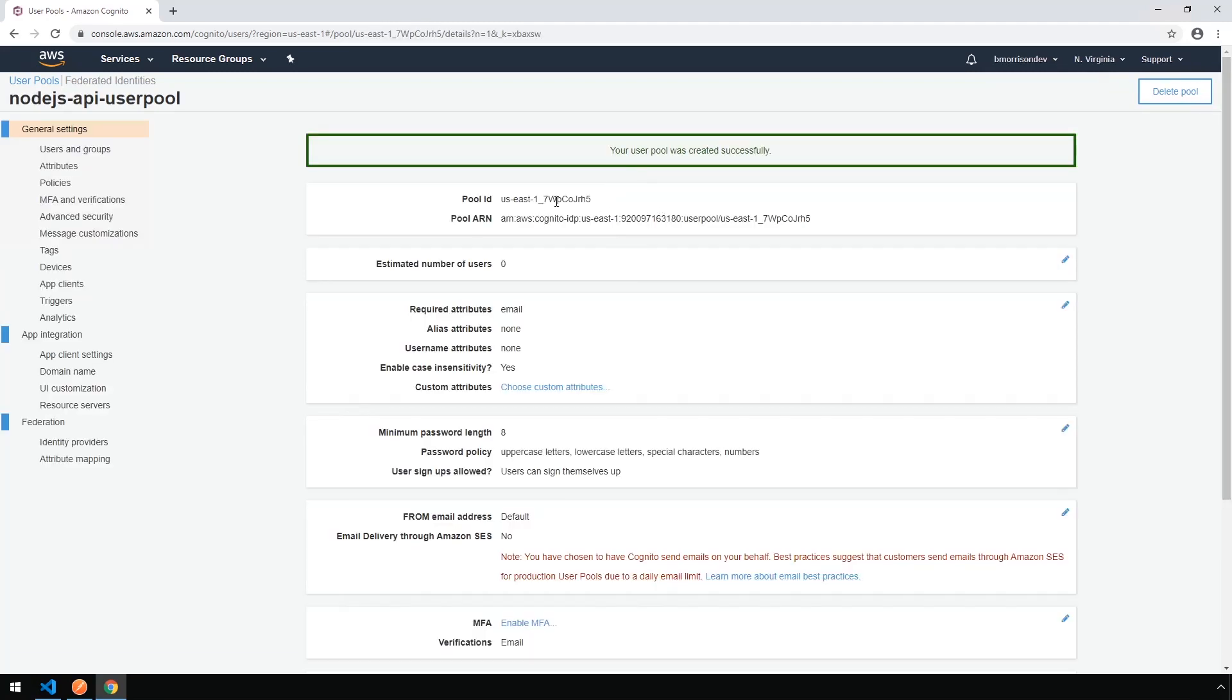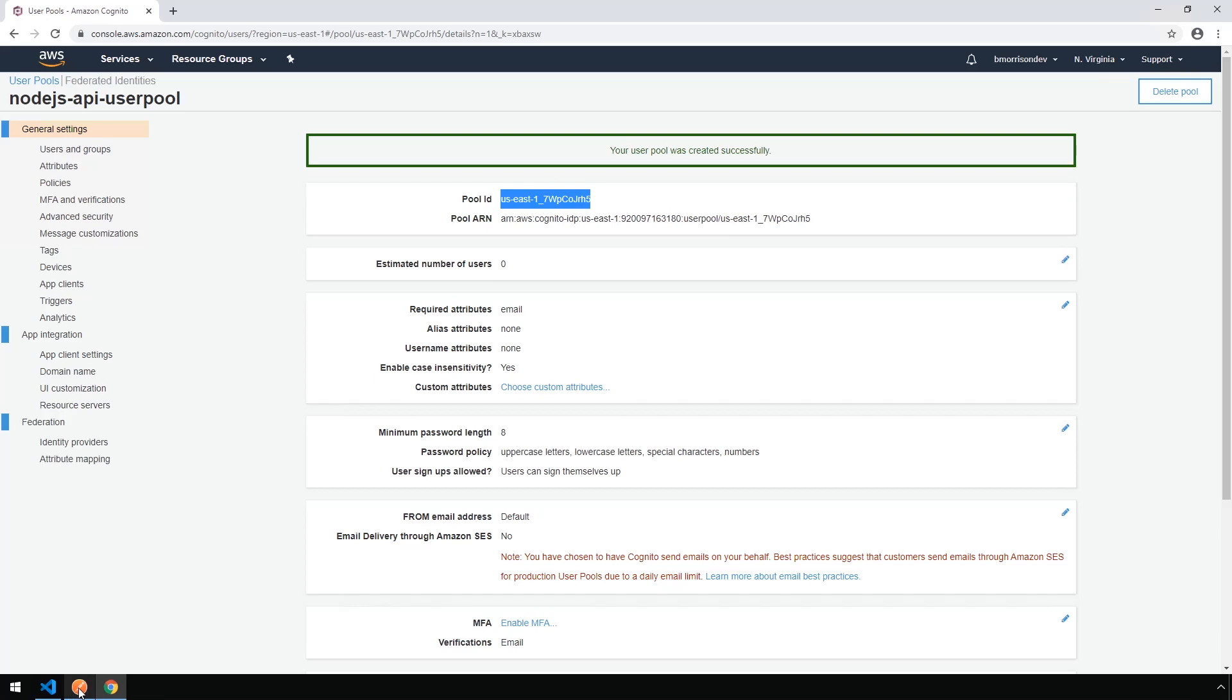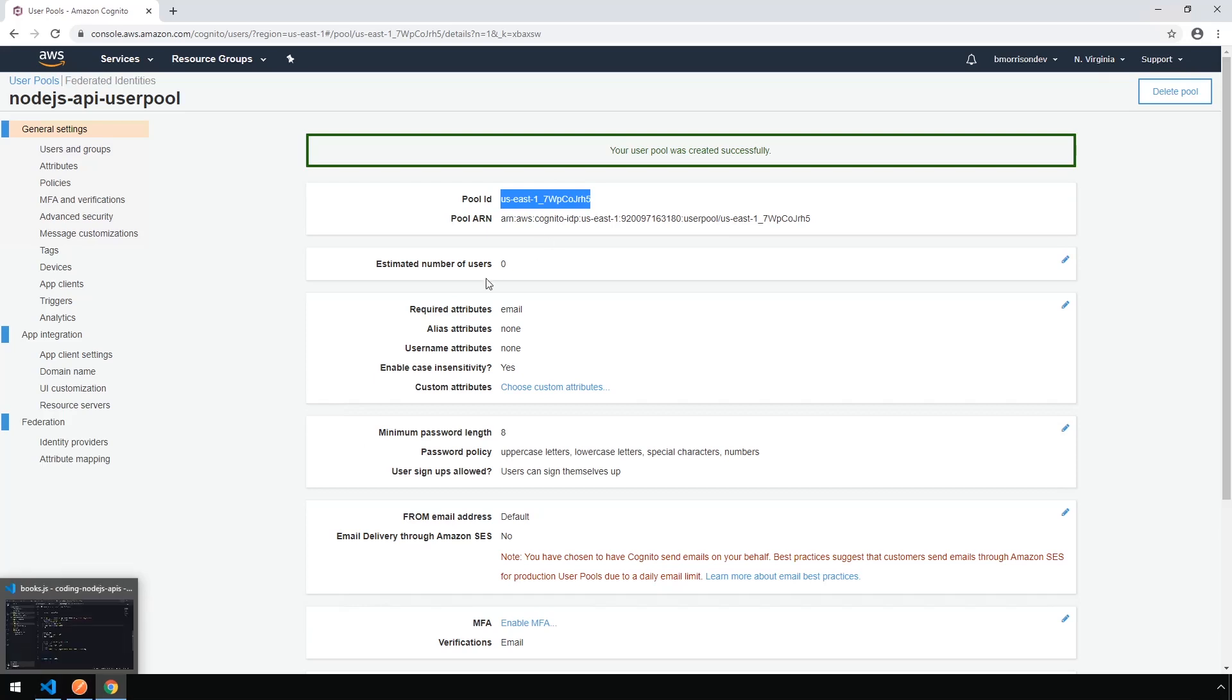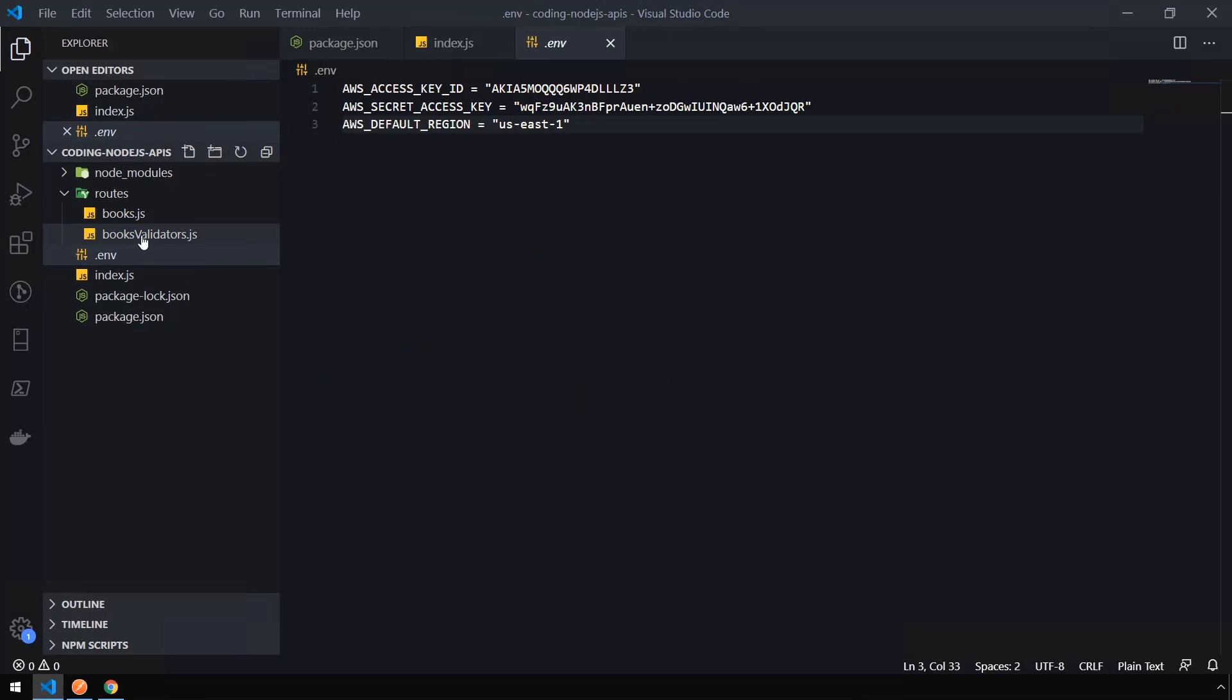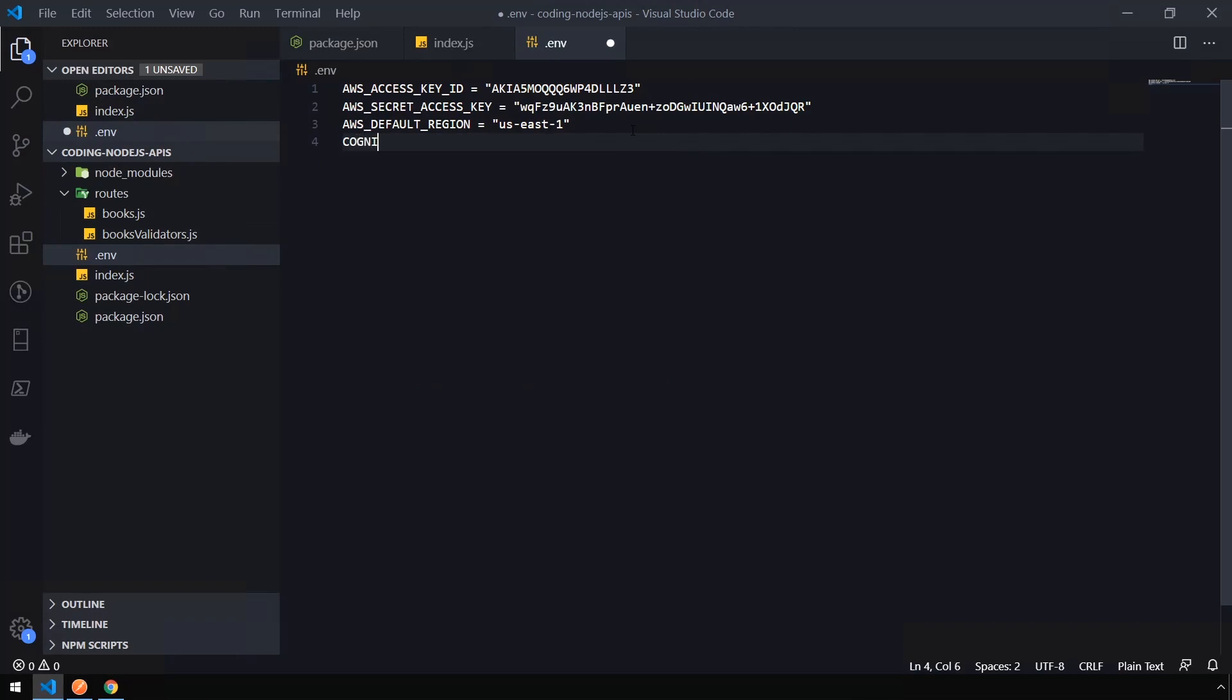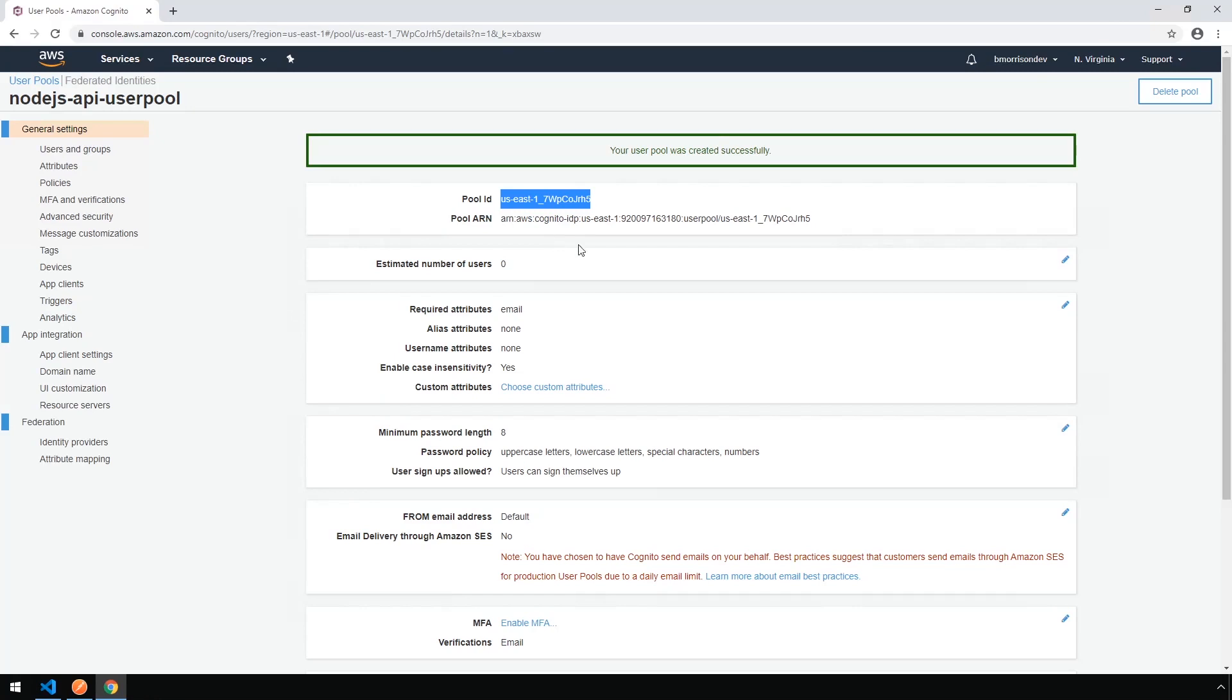Okay, so now that our pool is created, we're actually going to grab this pool ID, and we're going to add a new environment variable, since we're going to use this for the middleware that authenticates against Cognito. So copy that, head over to VS Code, inside of our .env file. Let's add a new line here, and name our environment variable Cognito User Pool ID. Paste in our User Pool ID, and save this.